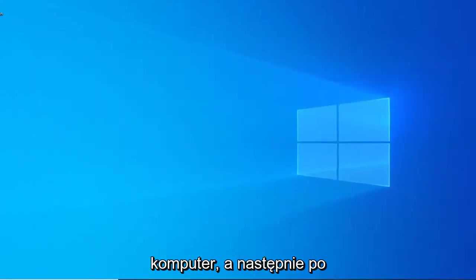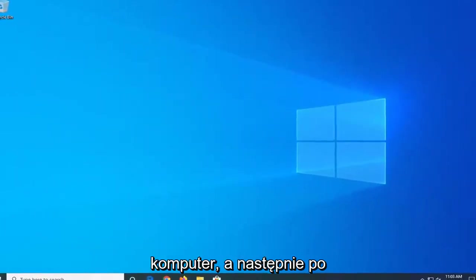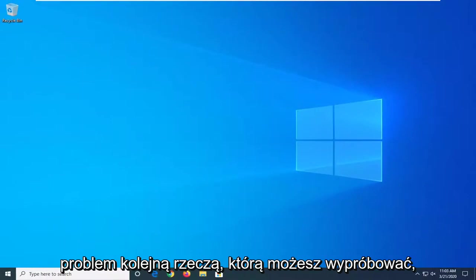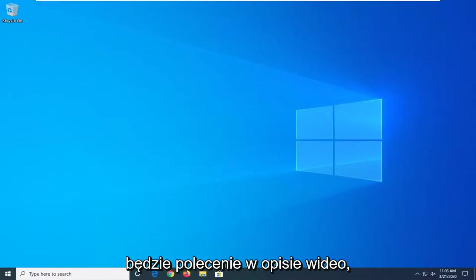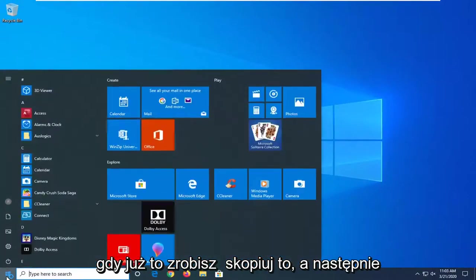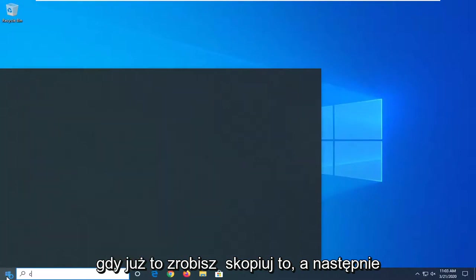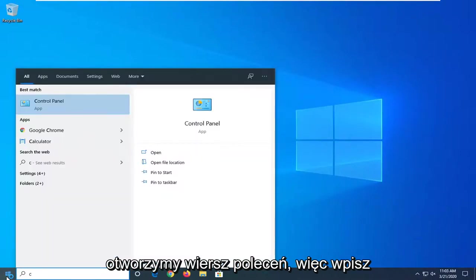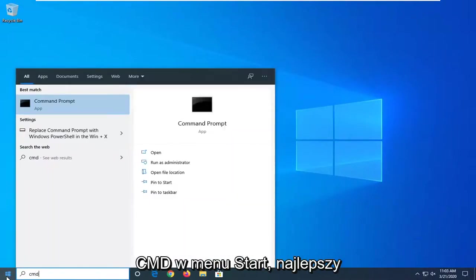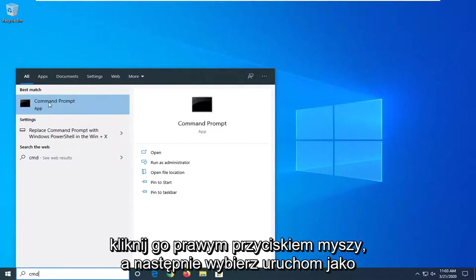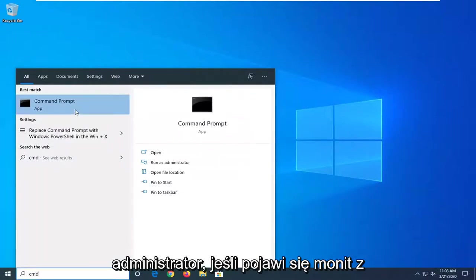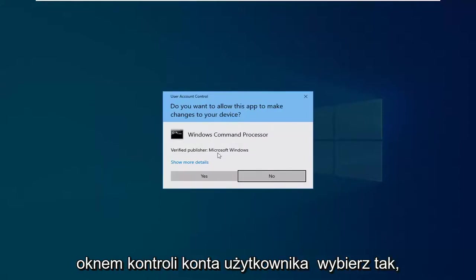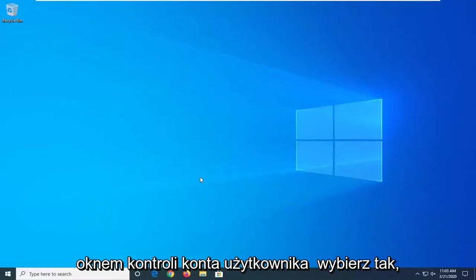Another thing you can try: there will be a command in the description of my video. I want you to copy that and then we're going to open up a command prompt. Type in CMD into the start menu search. Best match should come back with command prompt. Right-click on it and then select run as administrator. If you're prompted with a user account control window, select yes.